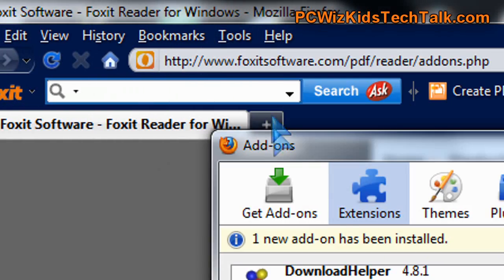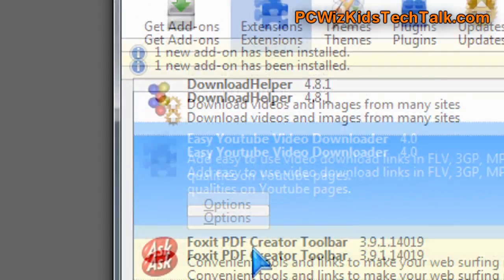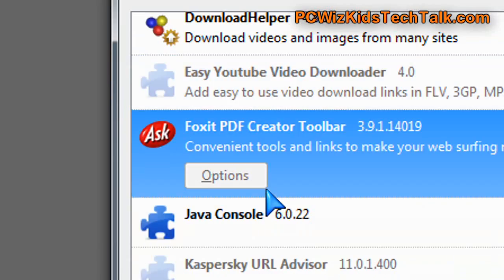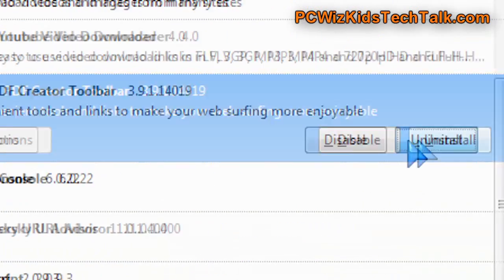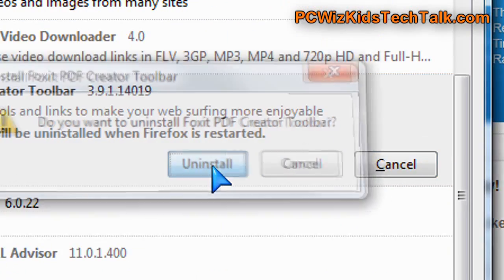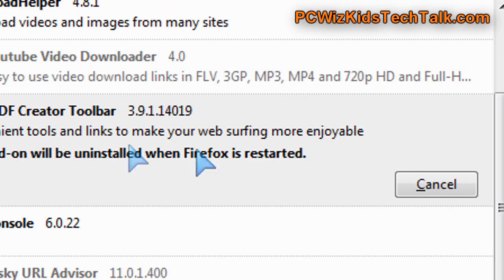Then you'll have to go into Tools, Add-ons, and Firefox, and then uninstall it if you accidentally installed it.